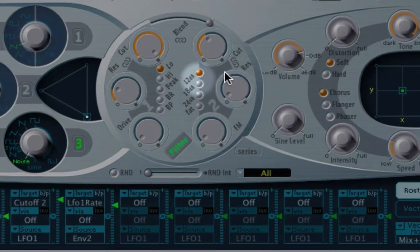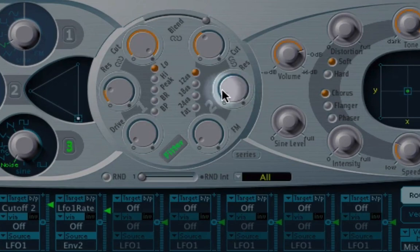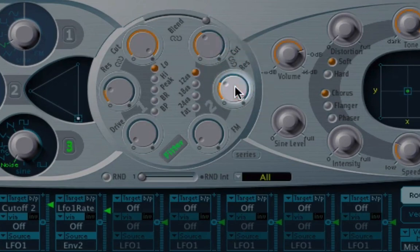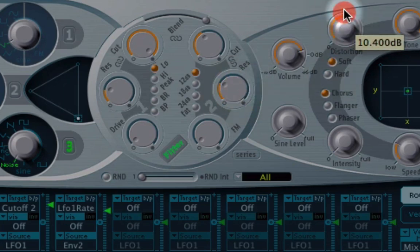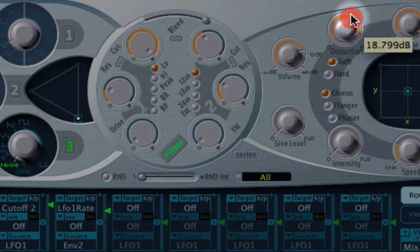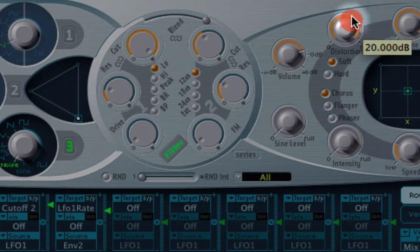Okay, next thing we're going to do is add some resonance over here in the filter. And we're going to push the distortion right up. We want soft distortion, but we're going to push that right up.